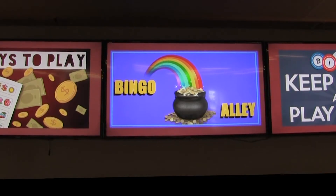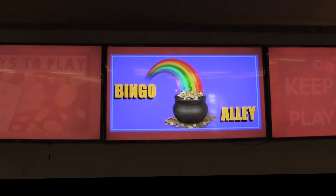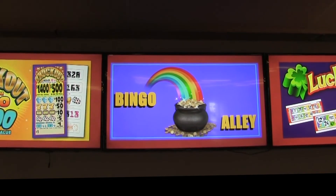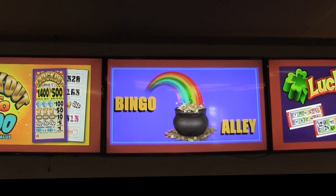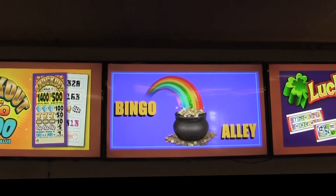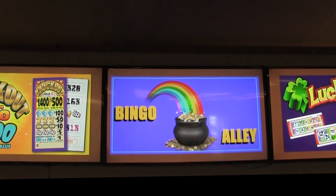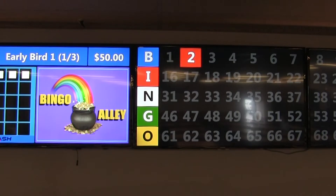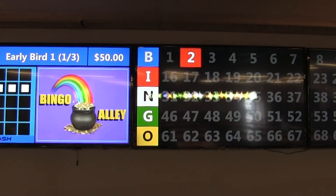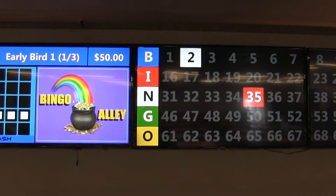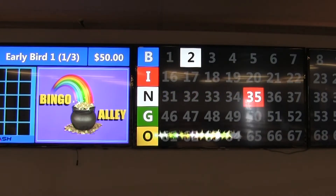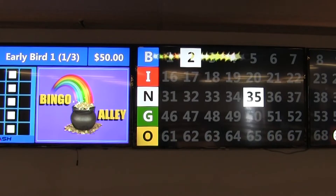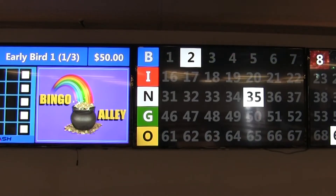The Max Flash video flashboard system from Arrow International brings the future of bingo into your venue. This innovative video flashboard system supports up to three large-screen high-definition displays that feature game information in real time.